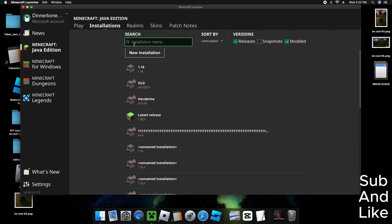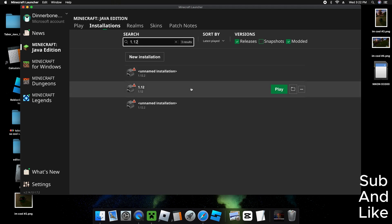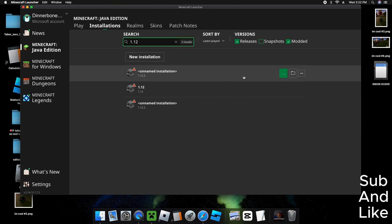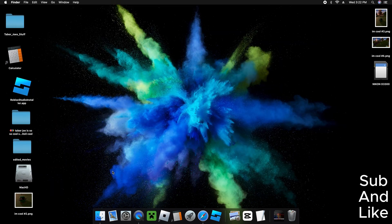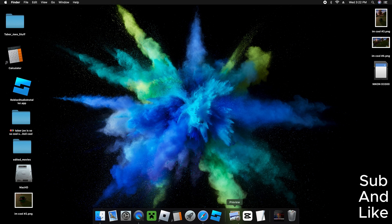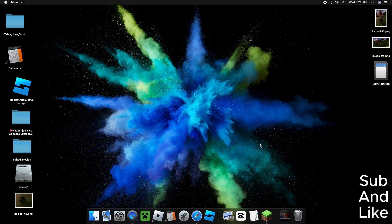Now you do 1.12.2, and then you wait for it to install. It will open right down here. It's like getting an older version into Minecraft.